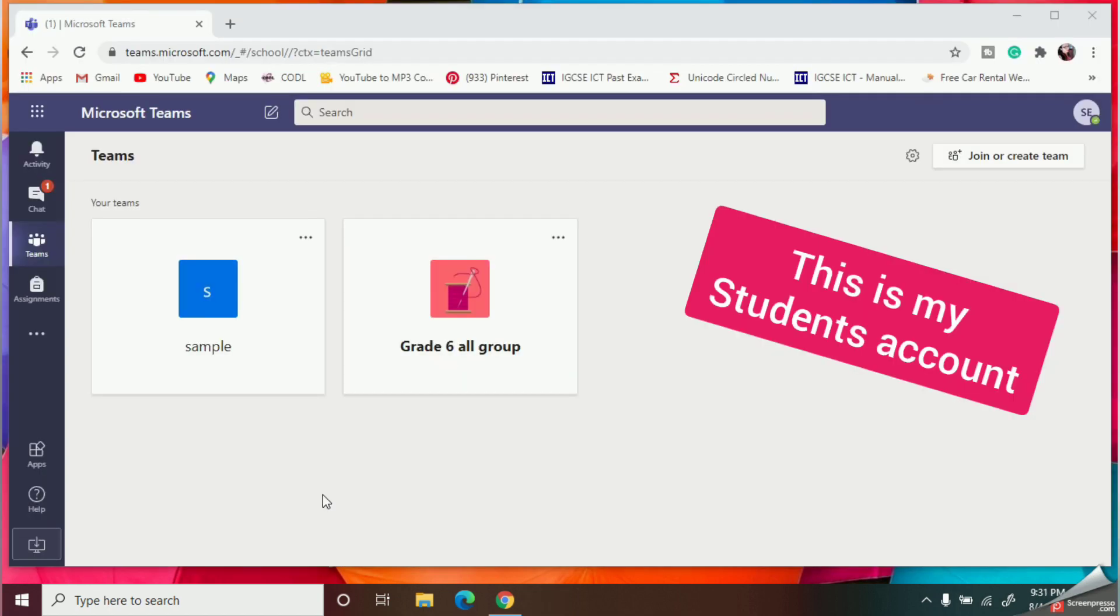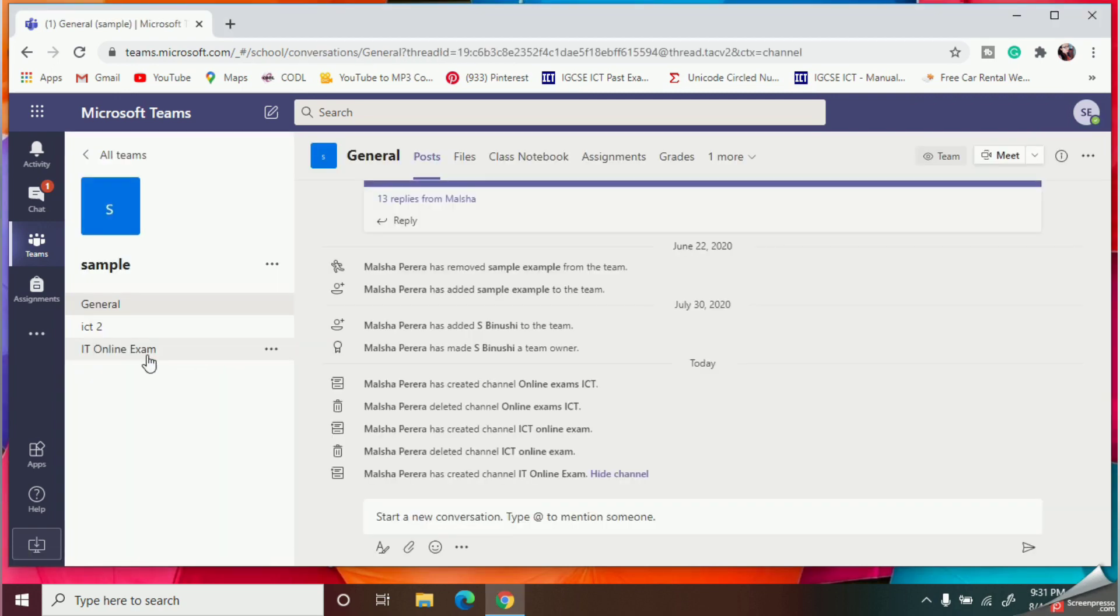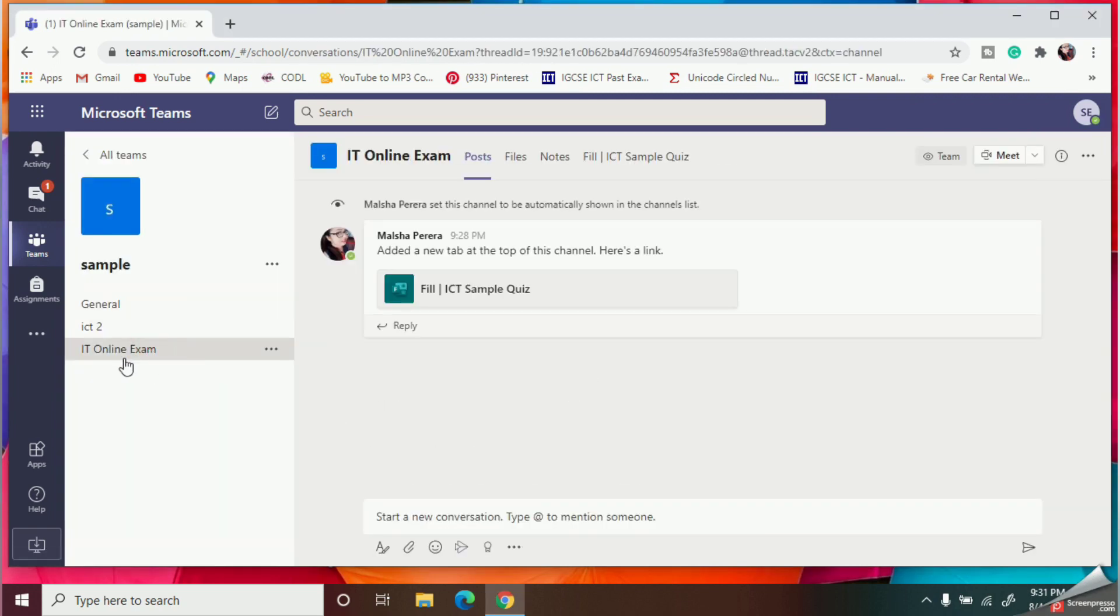Okay, so as the student, now I can go to the relevant group, then the relevant channel. So now you can click on this scheduled quiz.